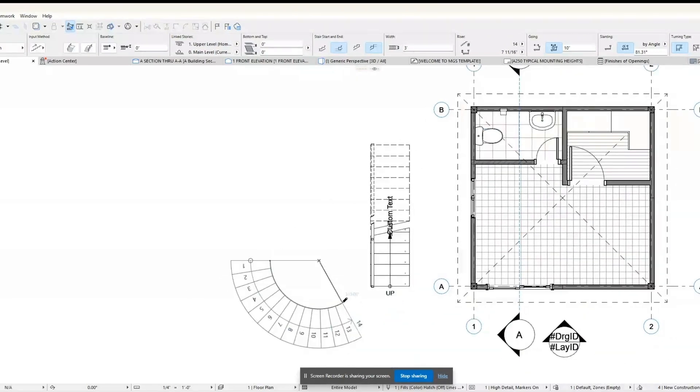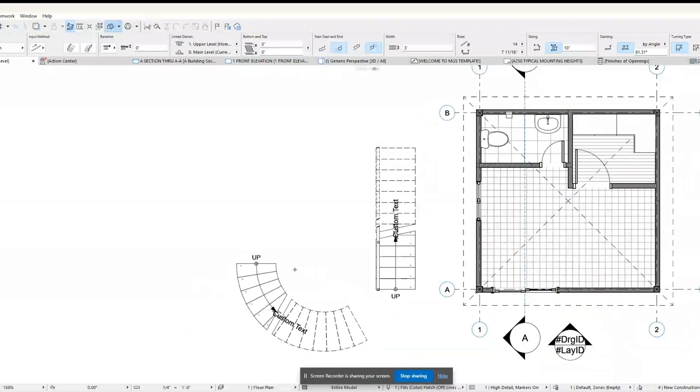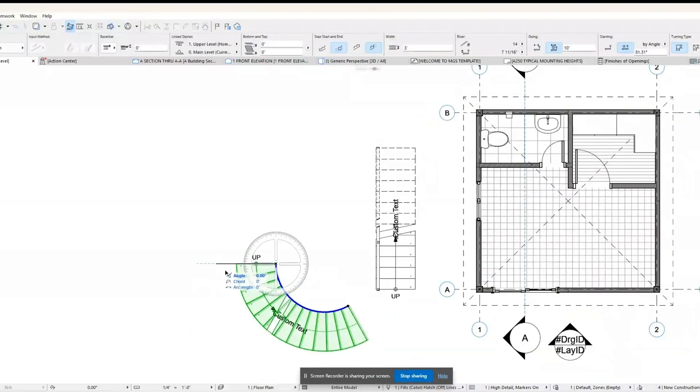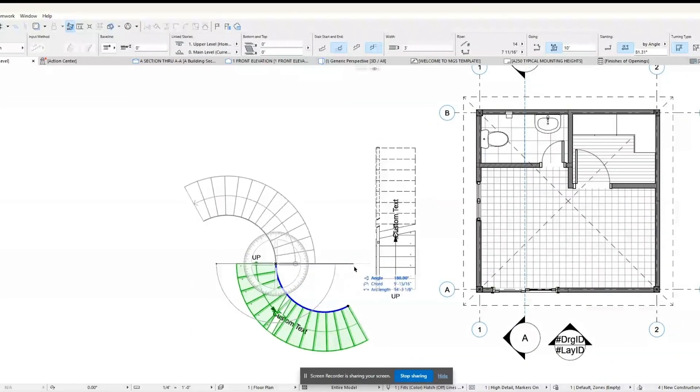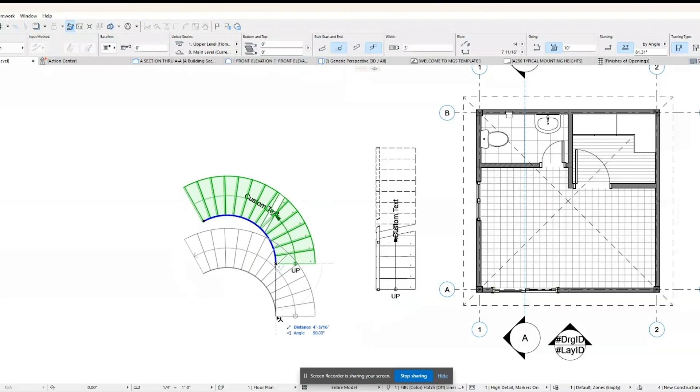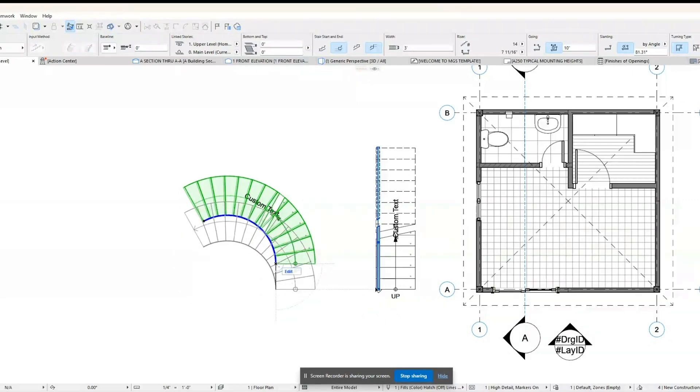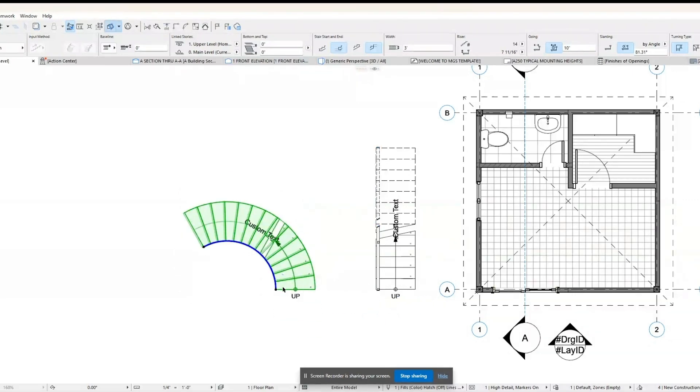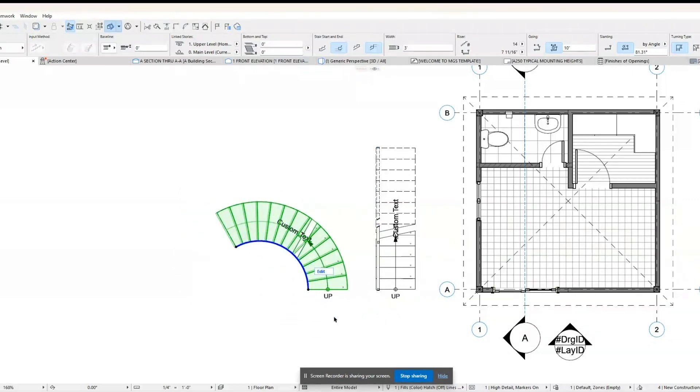Helical curved stairs: a spiral stair that forms a helix shape without a central column, often used for a more modern and elegant look.